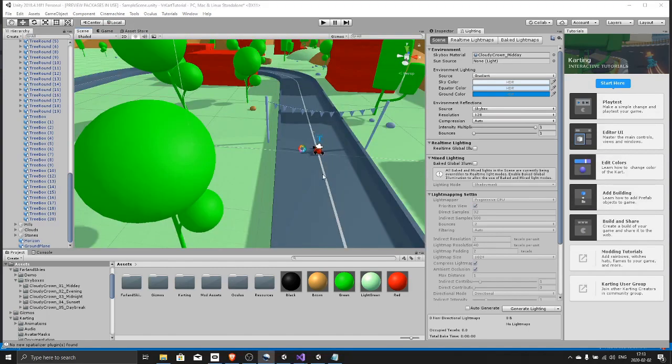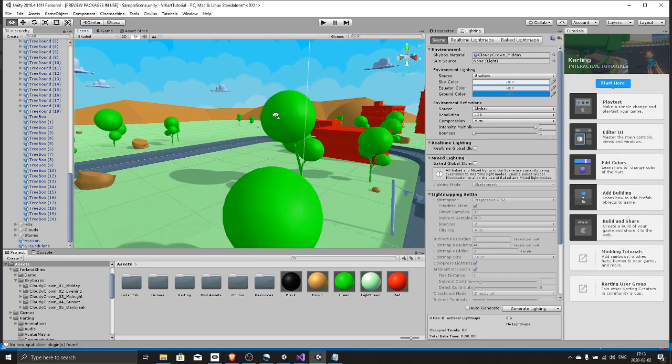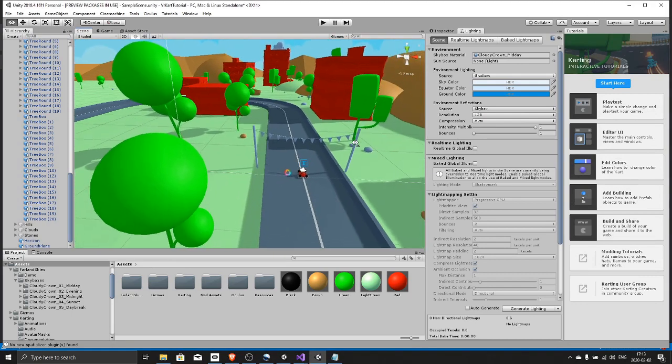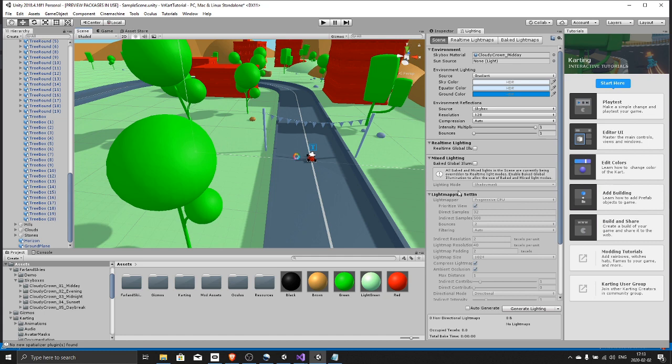Oh and one more thing, once you have gotten this far and you have a working prototype, you can just keep following the Unity tutorials for how to mod and how to extend this game and make it cooler. There are so many free tutorials right here in the editor and on unity.com. Google Unity micro game karting and you will find the tutorials.